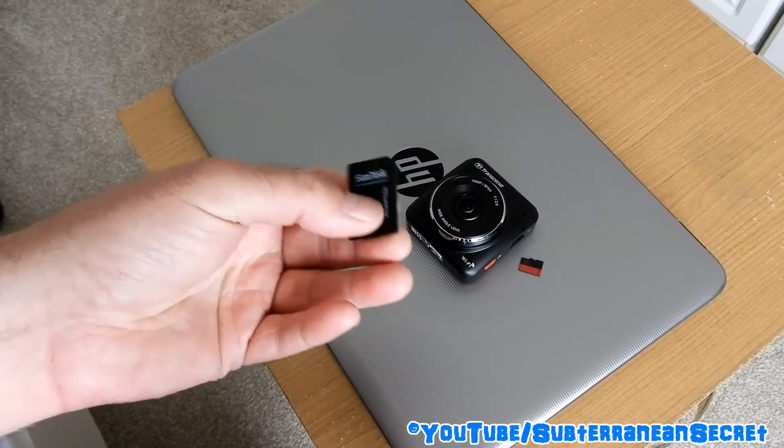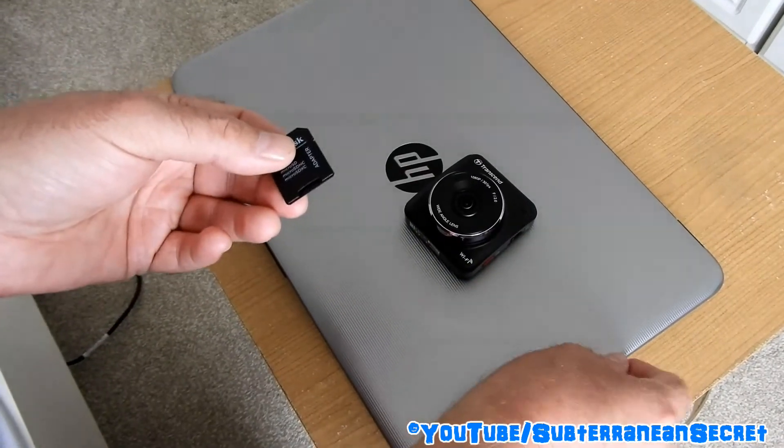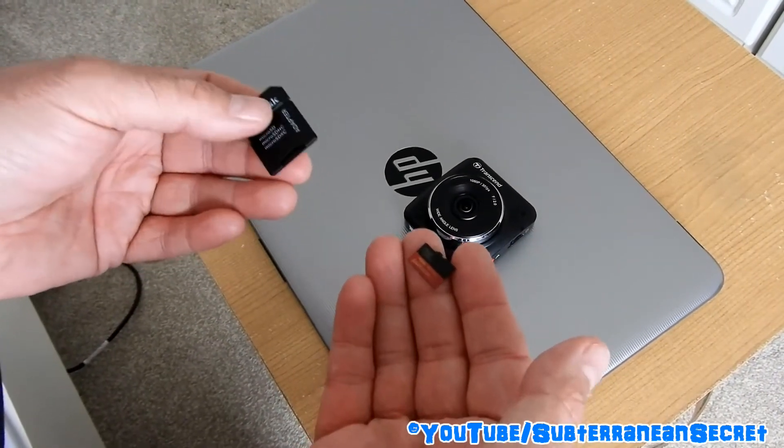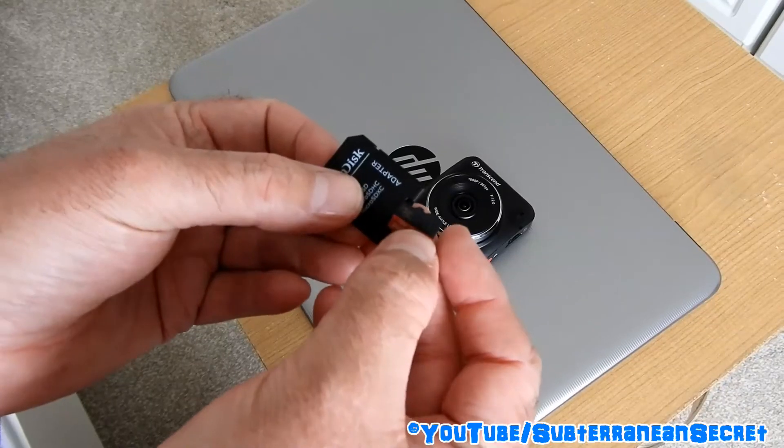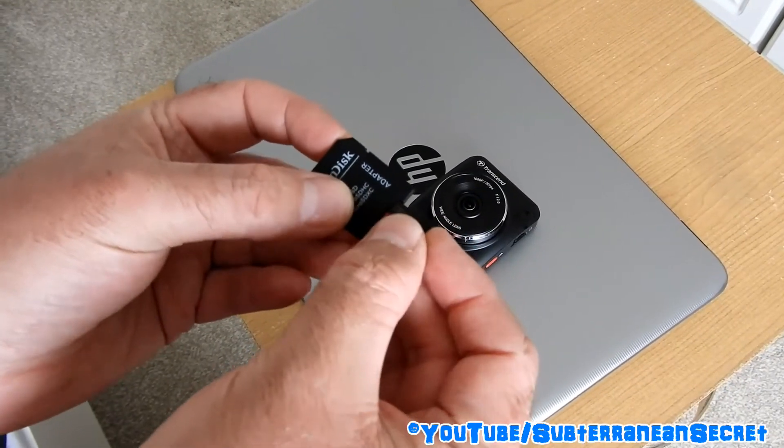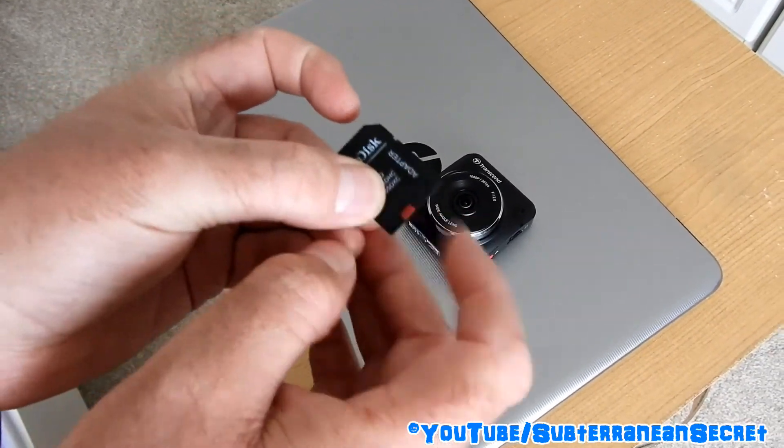These things are so cheap and simple to use. What you have to do is grab the micro SD card and insert it into the adapter like so, and it slots in like that.